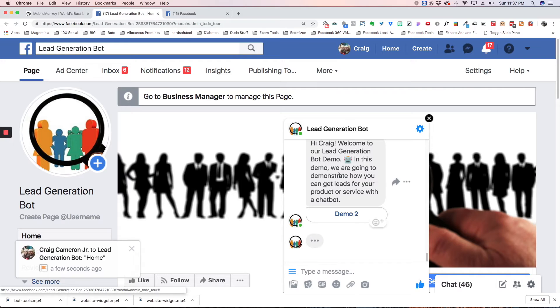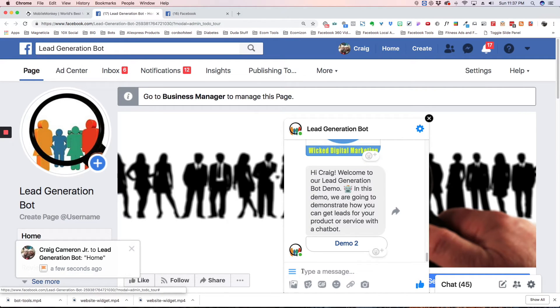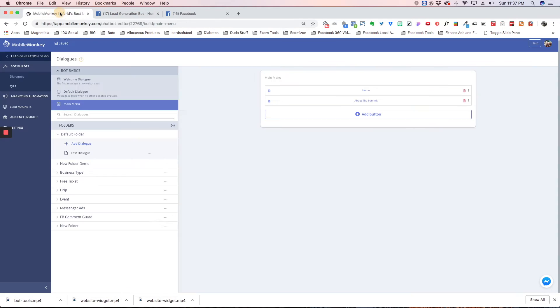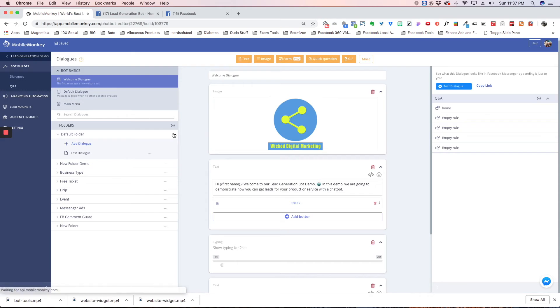And if you're on mobile, they won't have this hamburger menu. They'll have the actual menus showing. So let's go back here, and we'll go back to the Welcome Dialog.